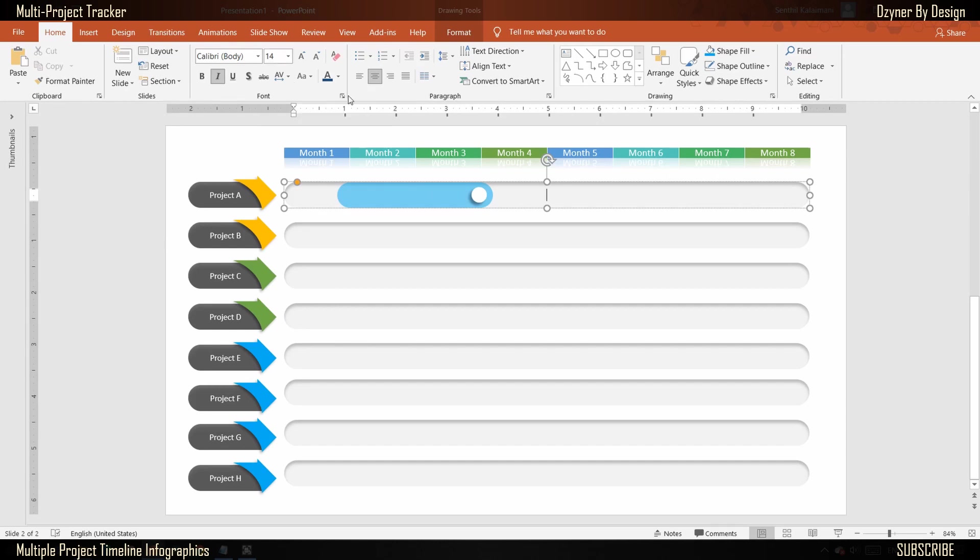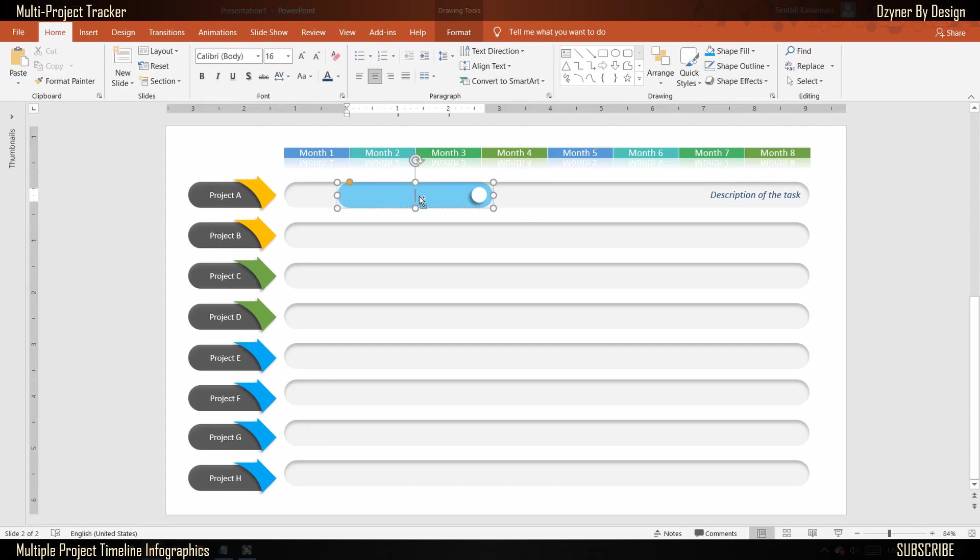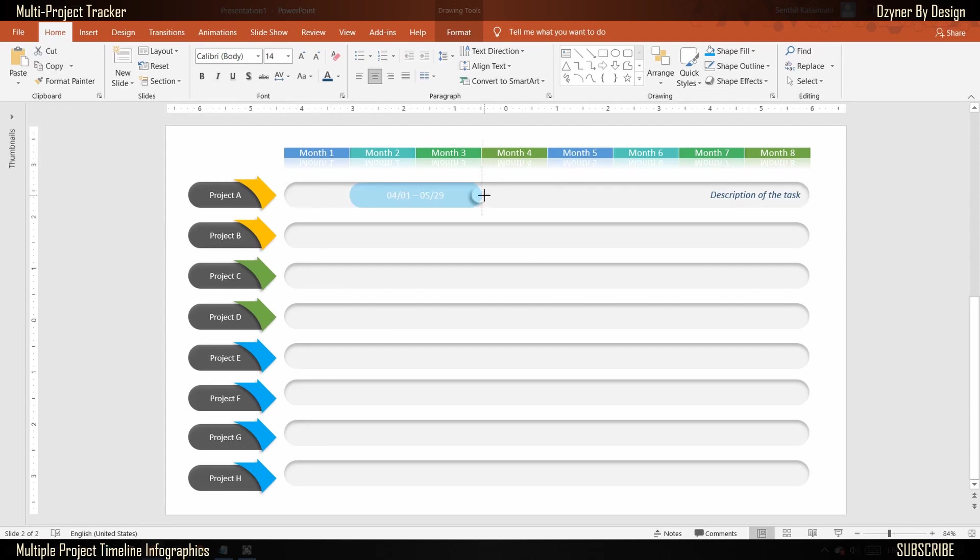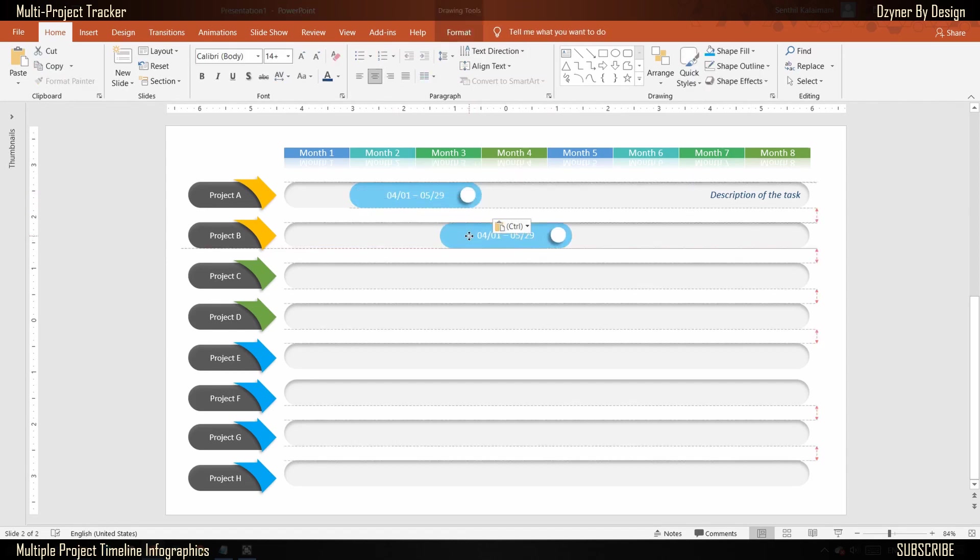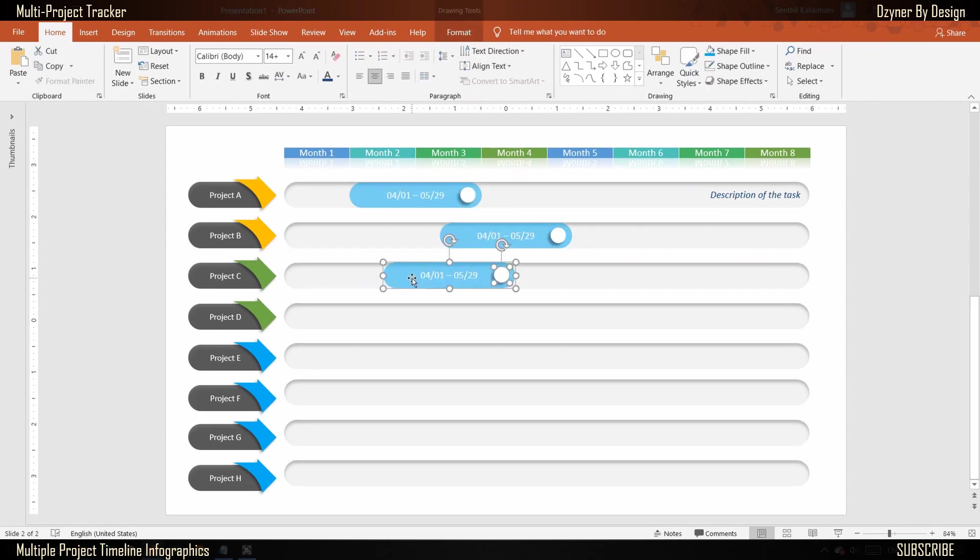You can add a short description about the project in shape number one. Fill the slider with your project timelines. Repeat this for all the projects.